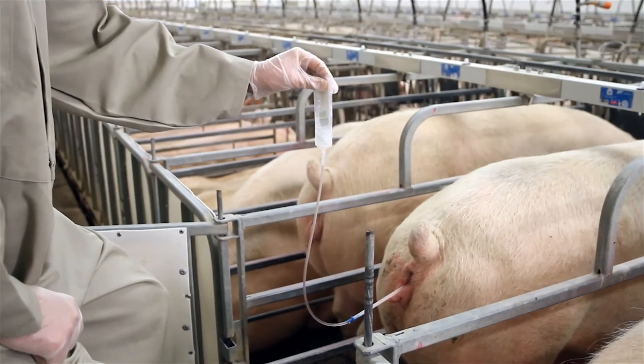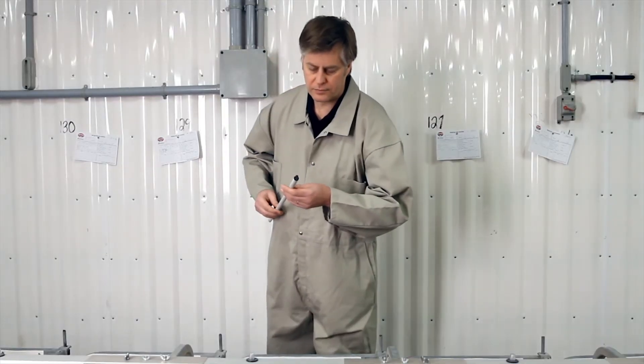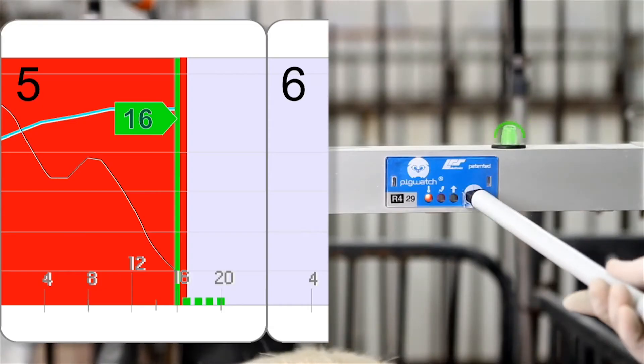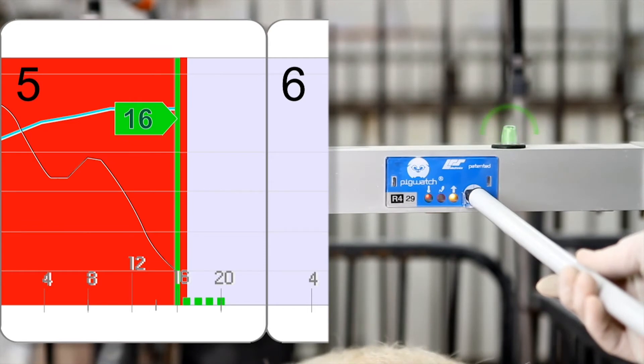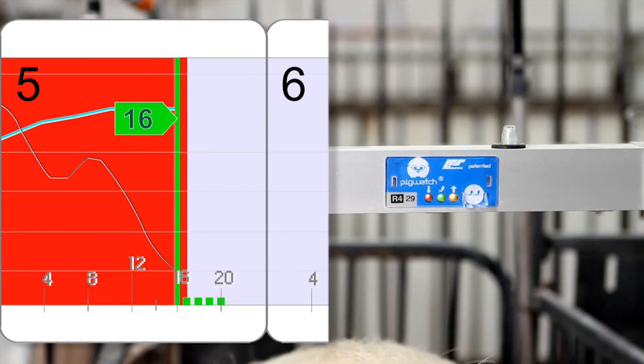Once this is done, the tactile pen automatically registers it into the system. The green drop confirms its registration.